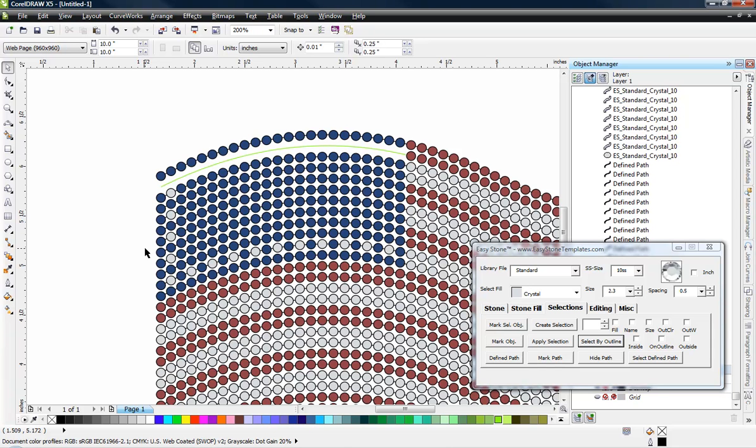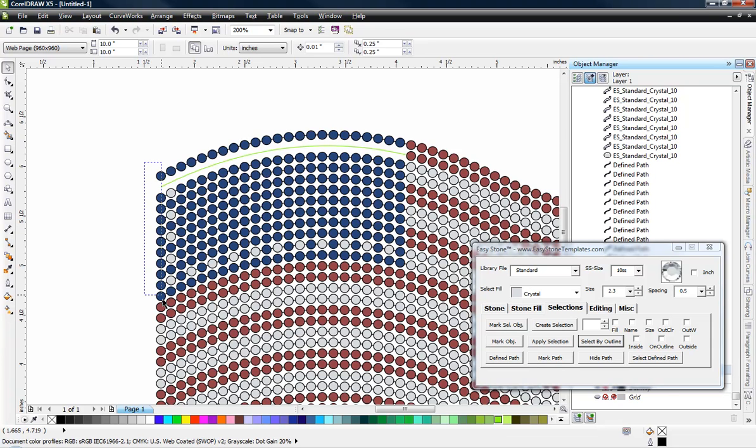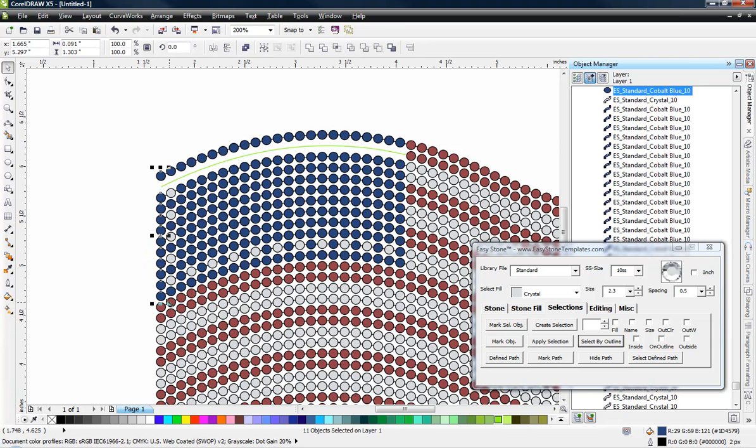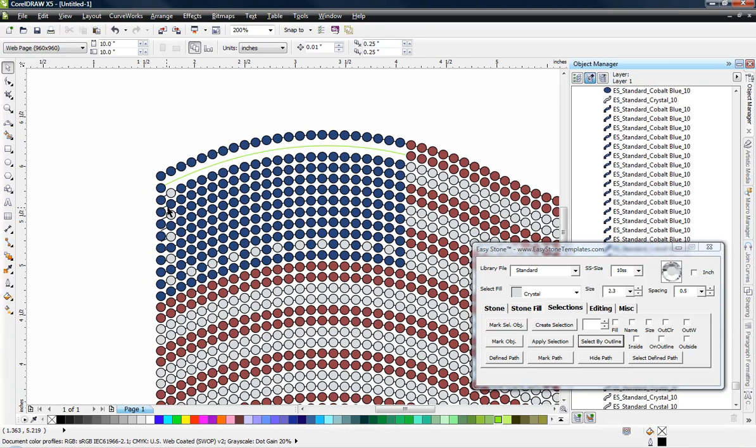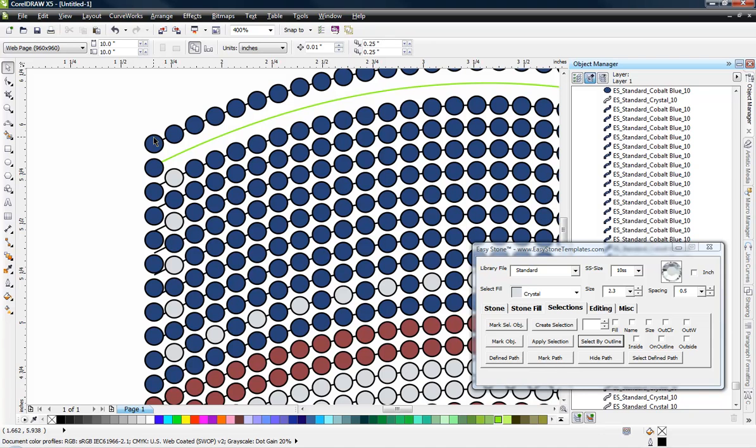So now you might be saying, well, what do we do with this gap? That could be a problem. And it's actually very easy to resolve, thanks to CorelDRAW. So we're going to select that first row of blue stones there. And we're going to hit shift A. And what that does is it evenly distributes those stones in a vertical manner.